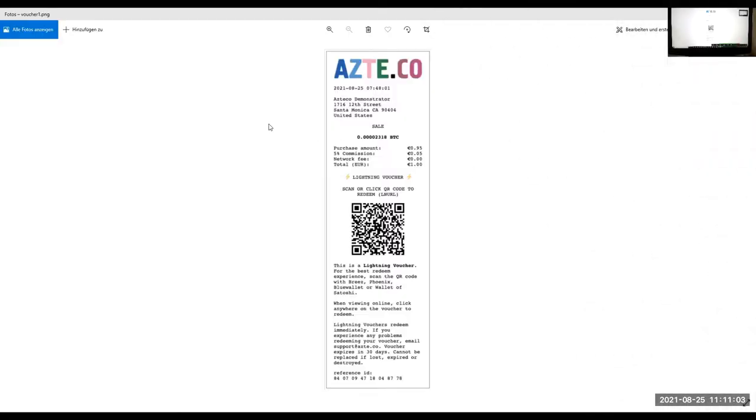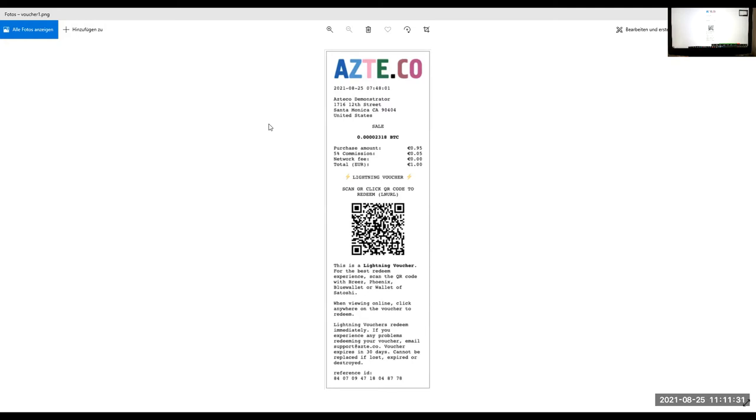So, once you have bought your Azteco vouchers, whether it be an on-chain voucher, which you can redeem, or Lightning Azteco voucher. Once you have your voucher, you have your QR code. And the best thing is, you take any one of those popular mobile wallets, whether it be Breeze wallet, Phoenix wallet, Wallet Satoshi, or Blue wallet, which you need an Android version, at least 9 or 10, just for your information, because I do have still an Android 8.1, and it does not work with Blue wallet.